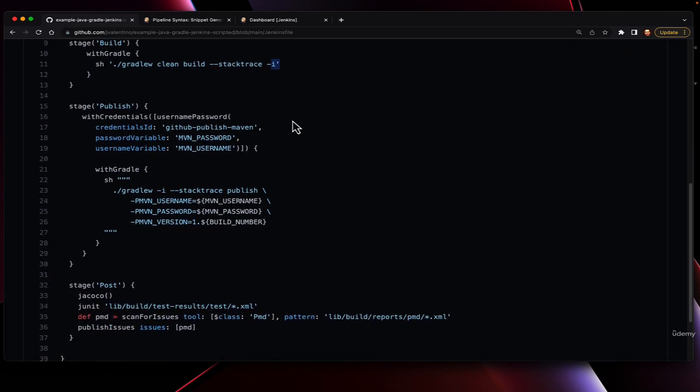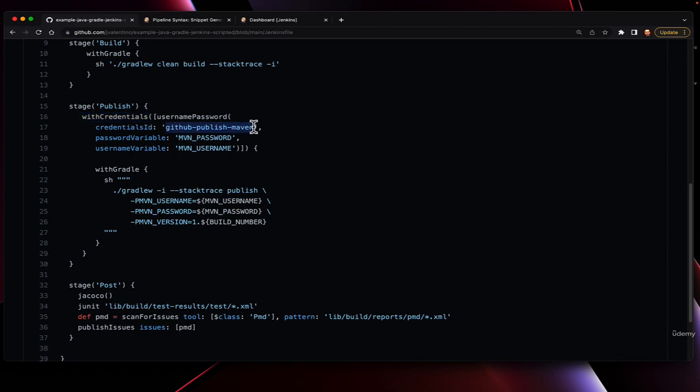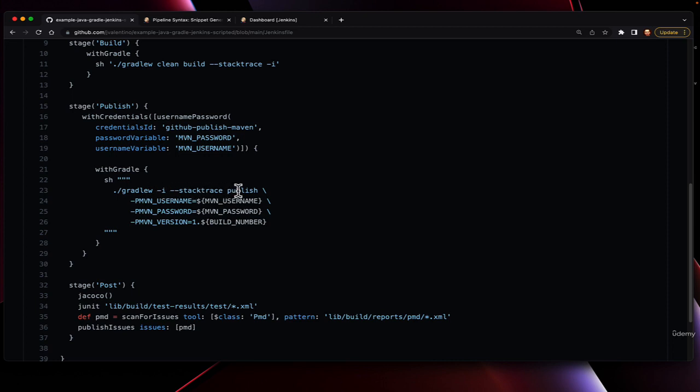When it comes to publish, we're doing what we also did locally, except this time we're having to use the withCredentials binding of username and password to pull our credentials as the GitHub publish Maven credential ID, casting the username to MVN_USERNAME, the password to MVN_PASSWORD, and then passing that in at the command line here to gradlew publish. Also note that just as before we were using the build number to be a part of the version, we're also doing this here.